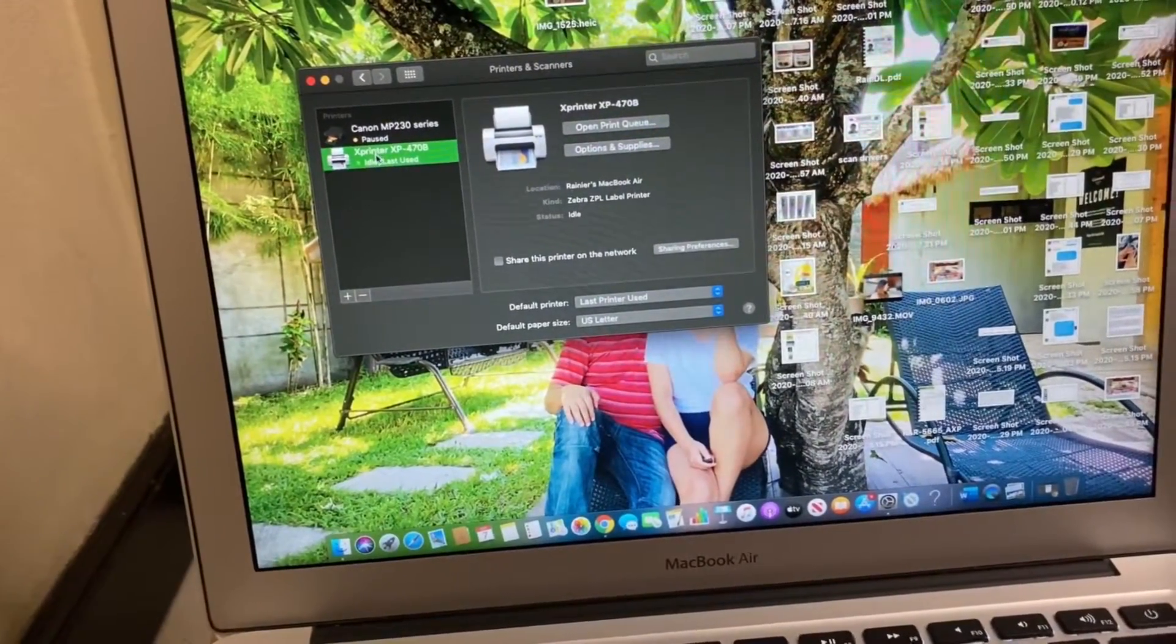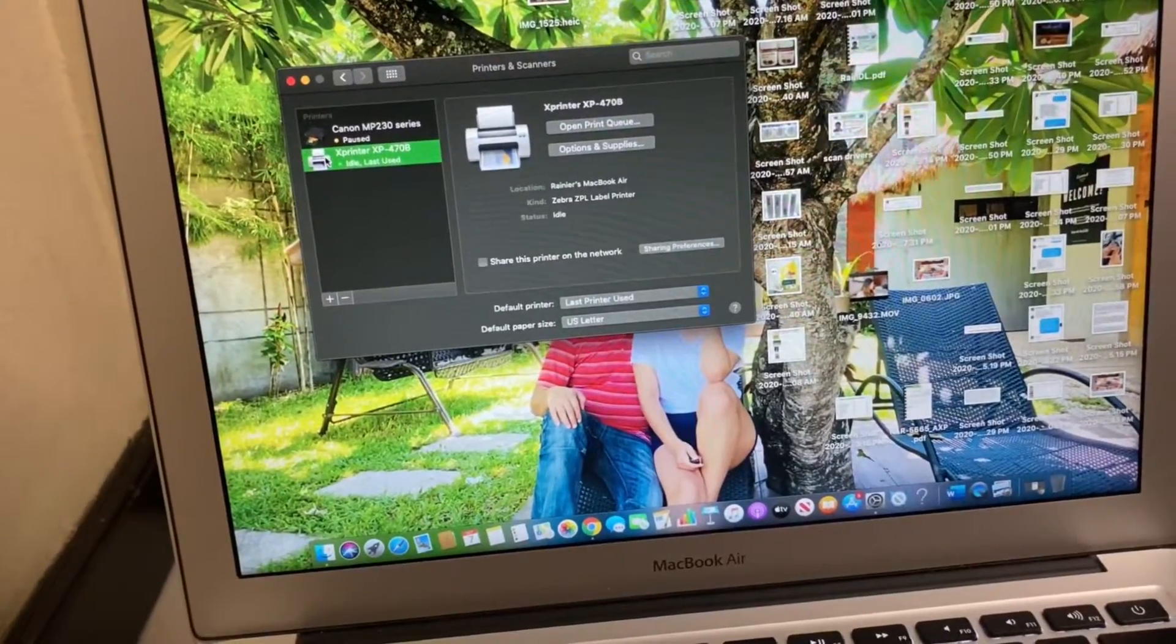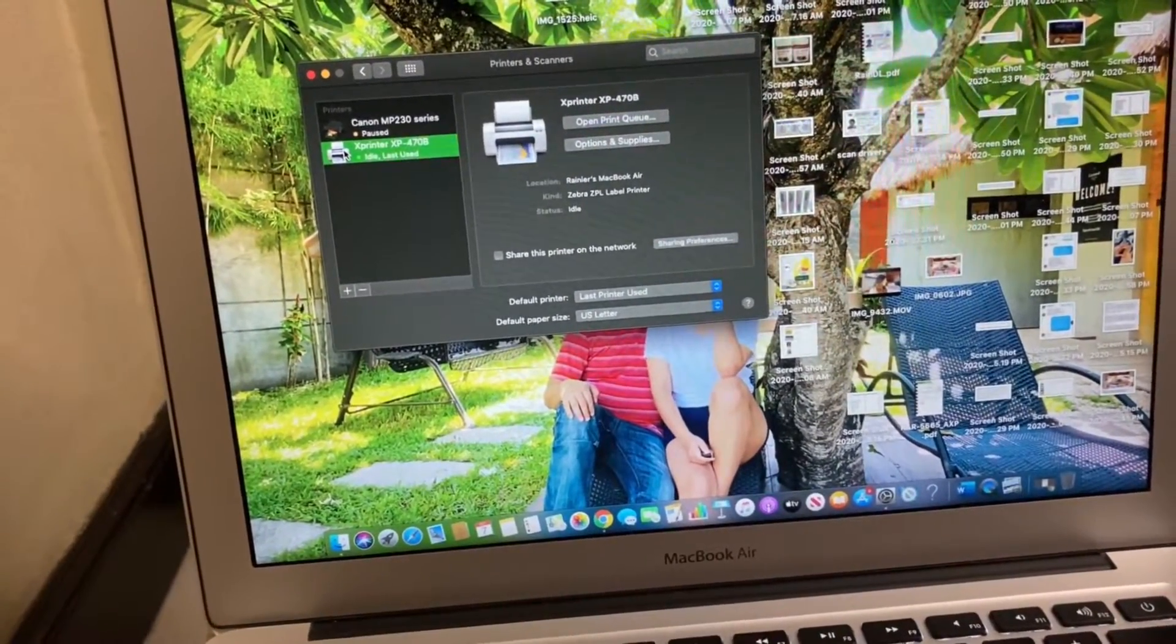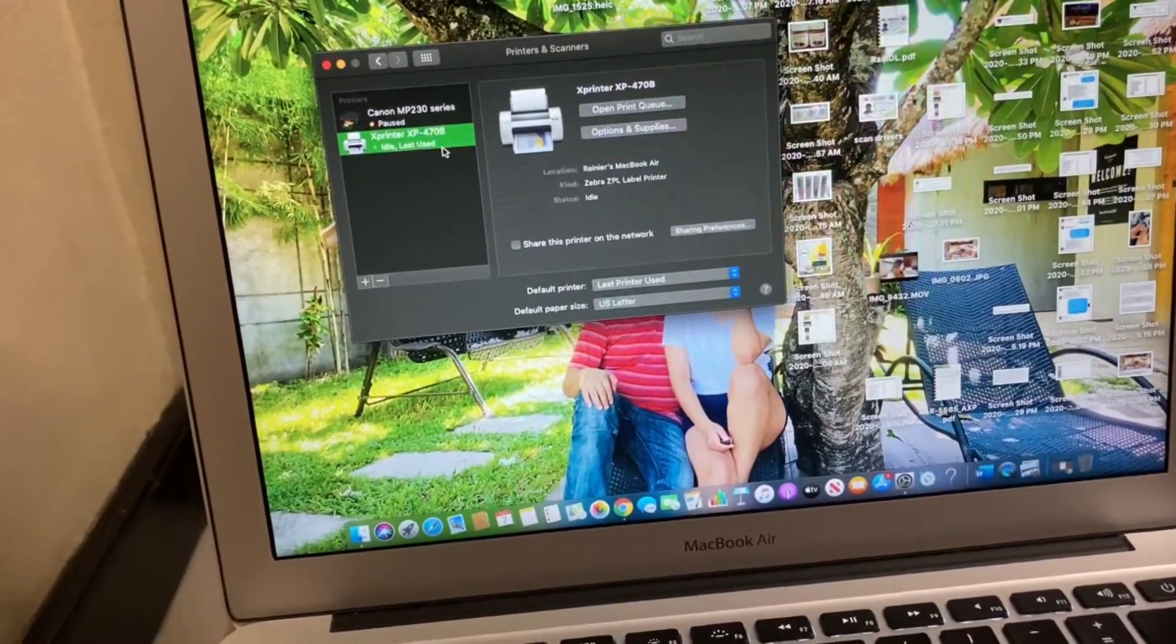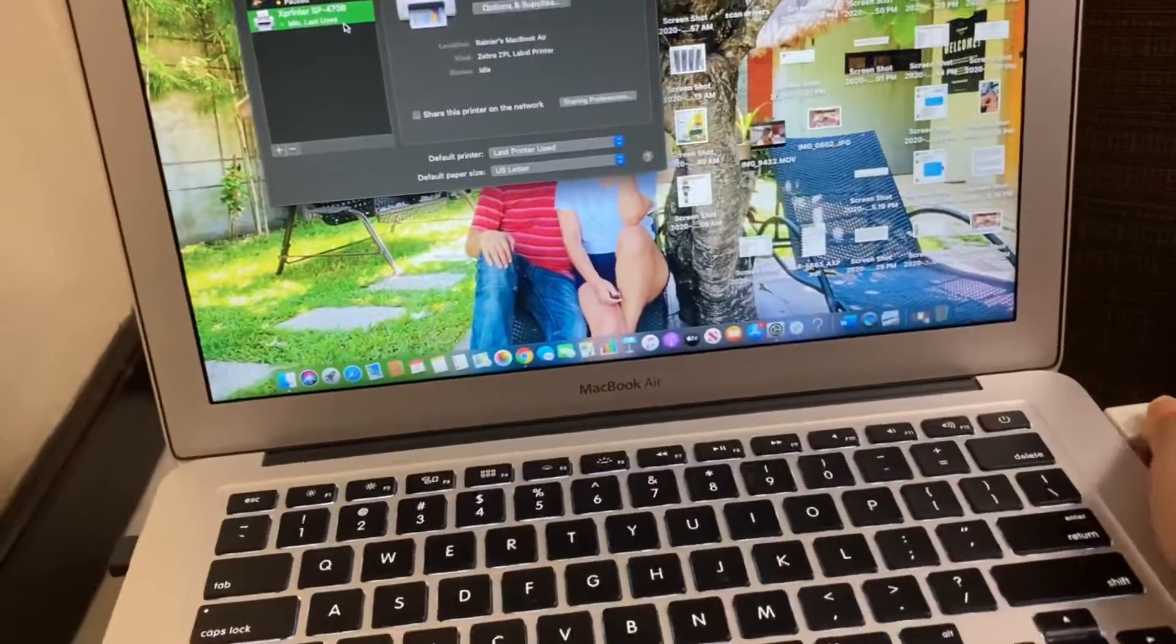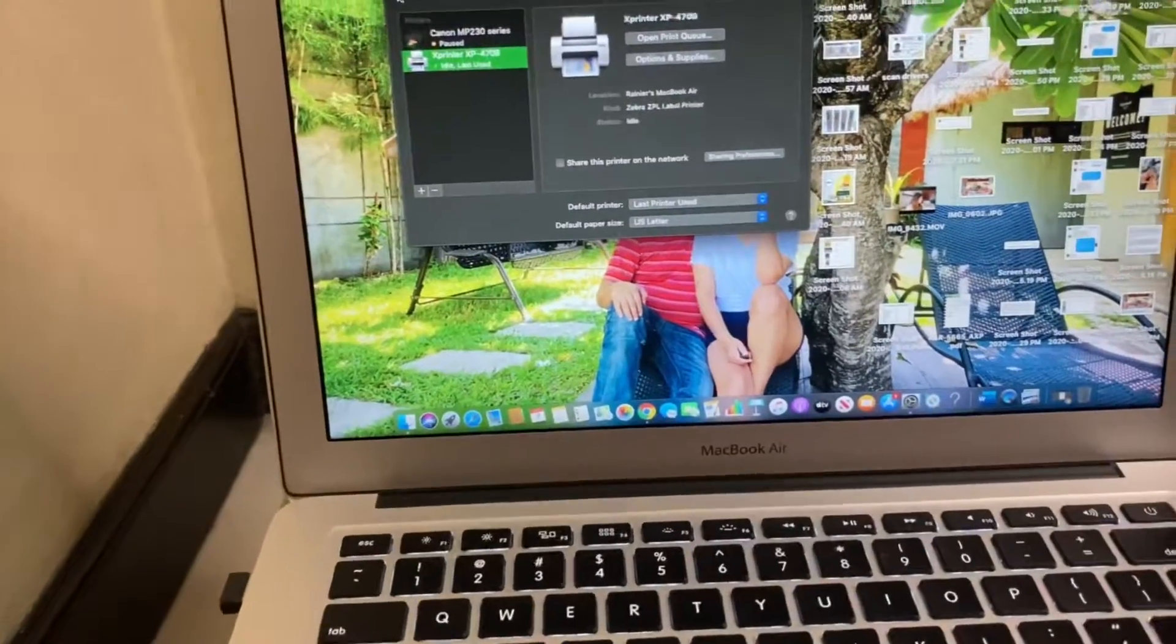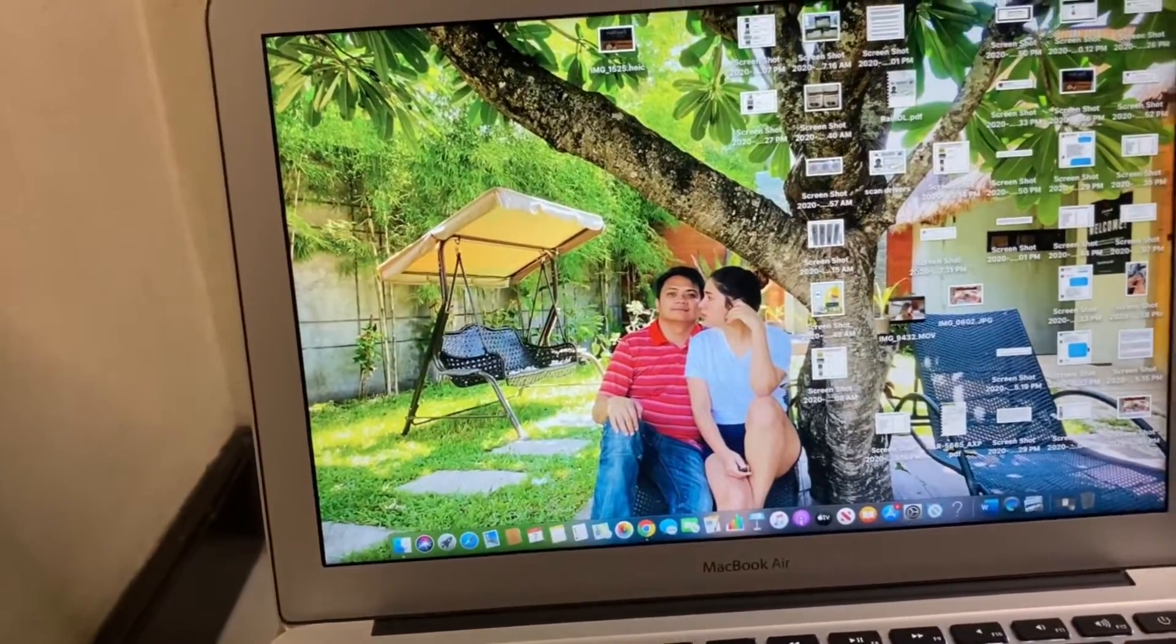And then after that, you don't have to do it over and over again. Once you've already installed it, when you plug in the cord here, it will be automatic. And then just close it after you choose that.